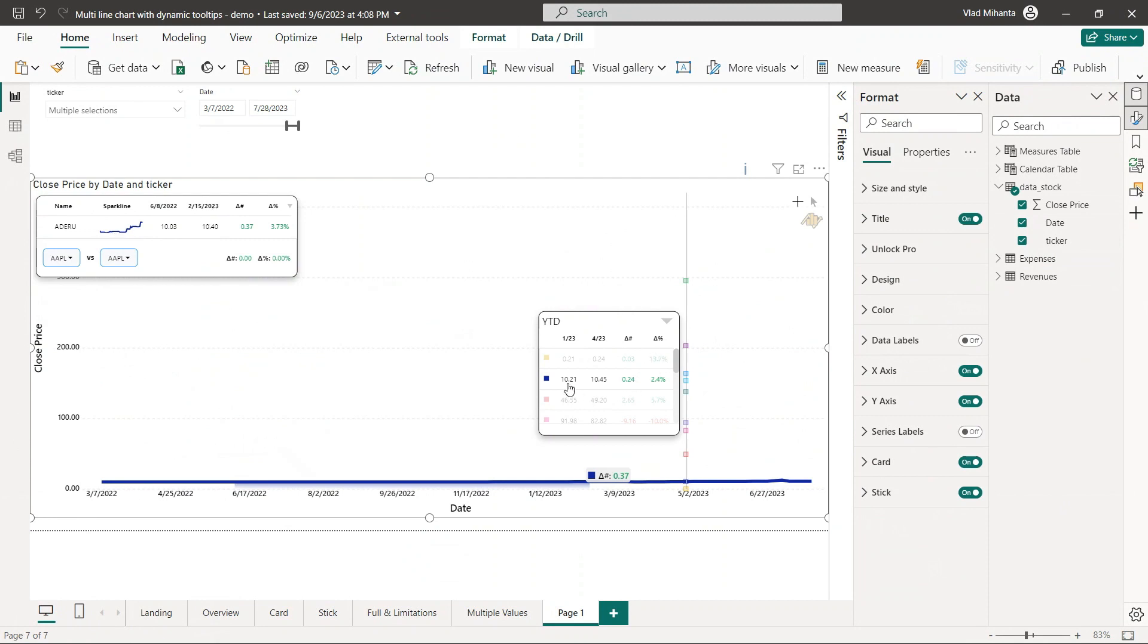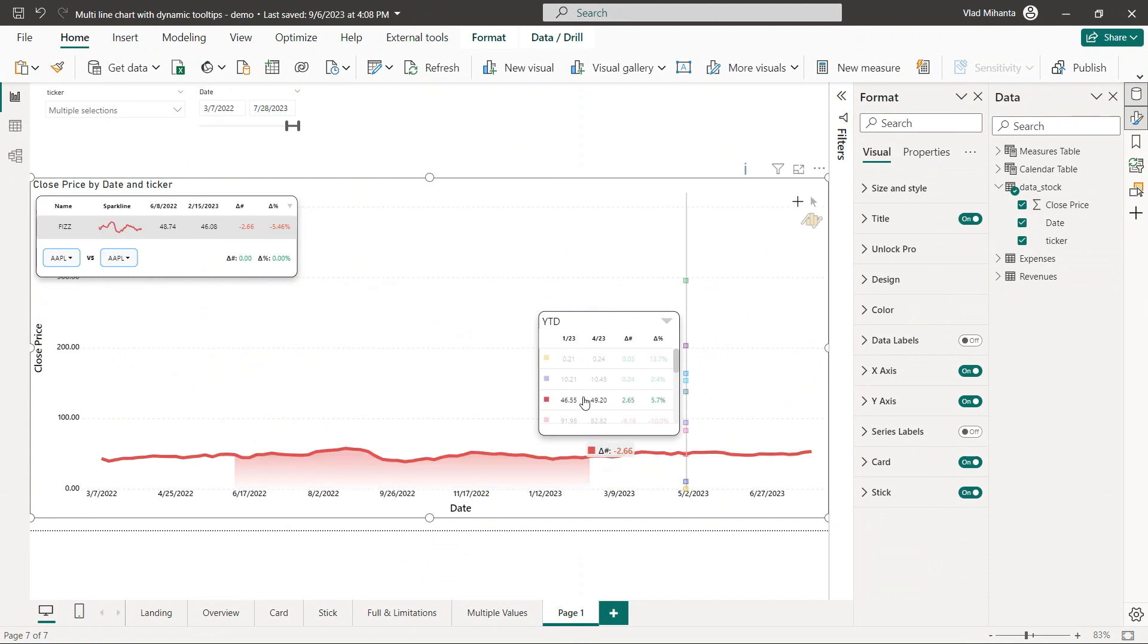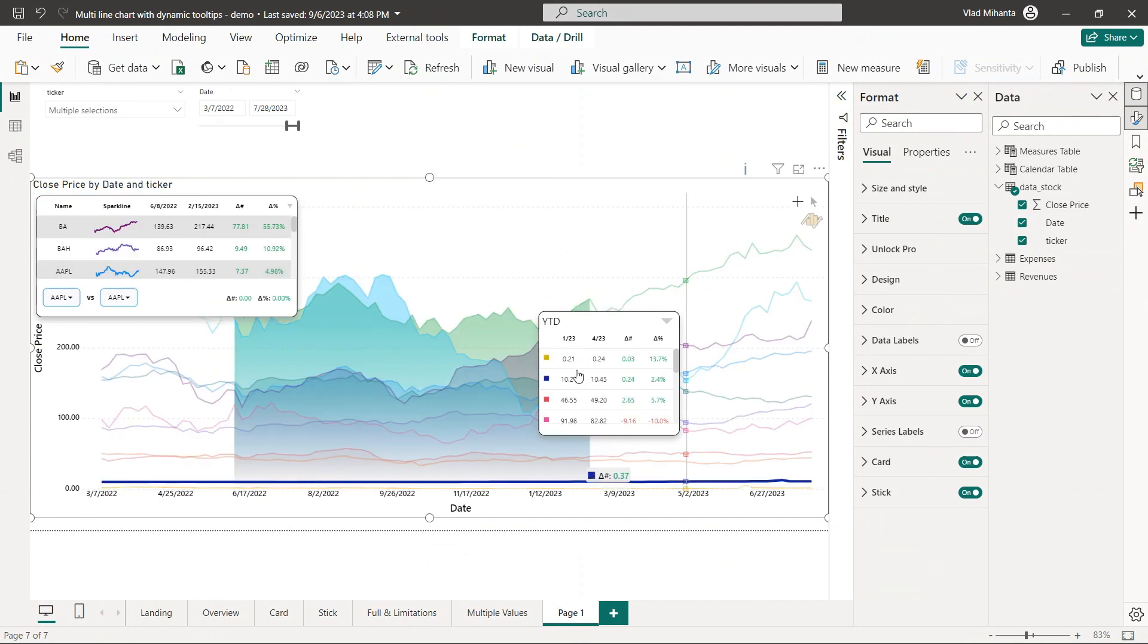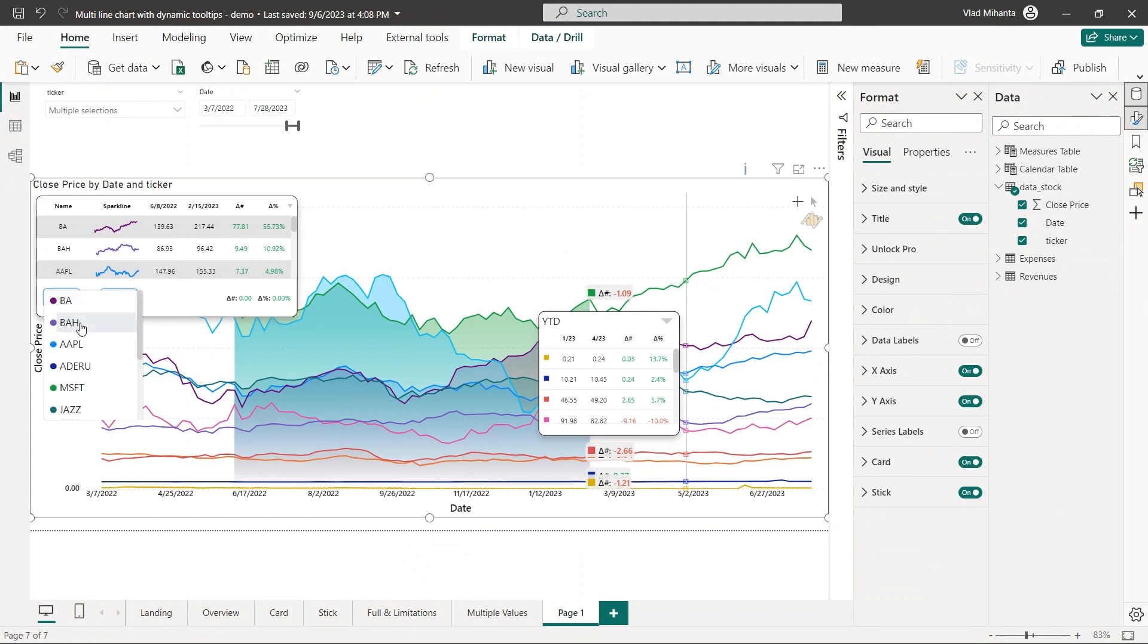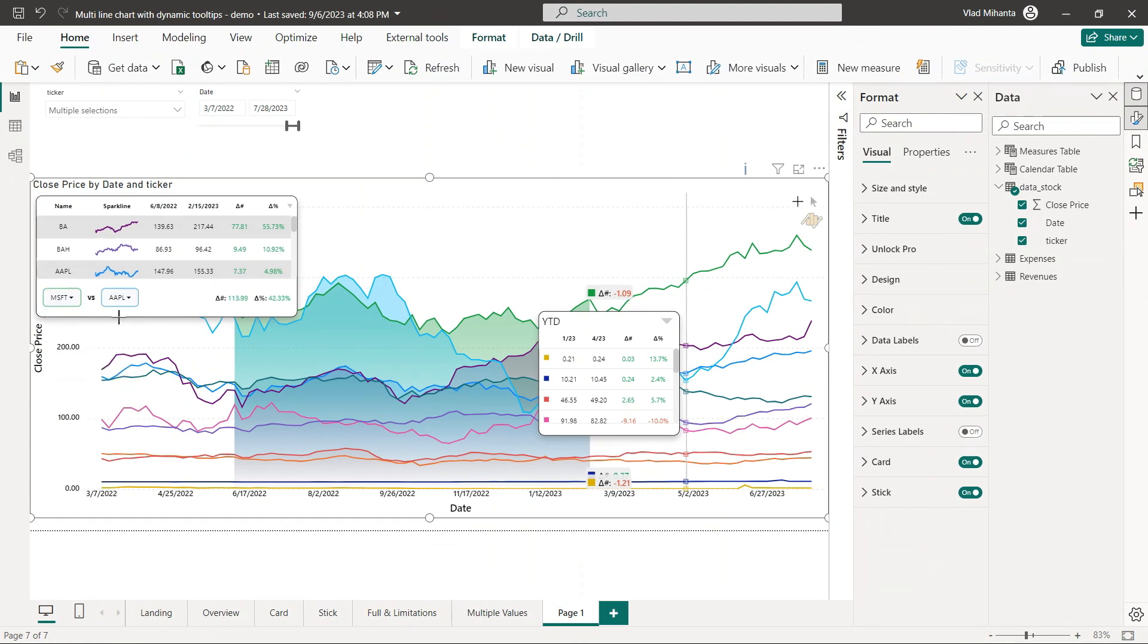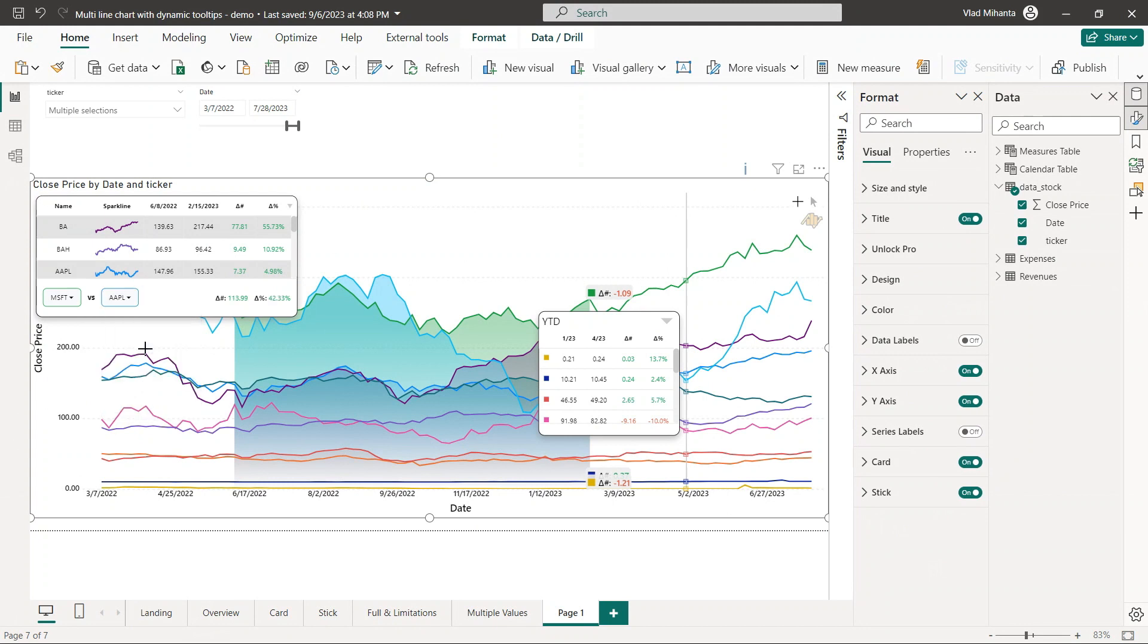And I would say the last one is the ability to compare two categories. In this example, maybe it doesn't make the most sense, but you can compare, for example, one ticker Microsoft to Apple, or any category, and see the deltas between them.